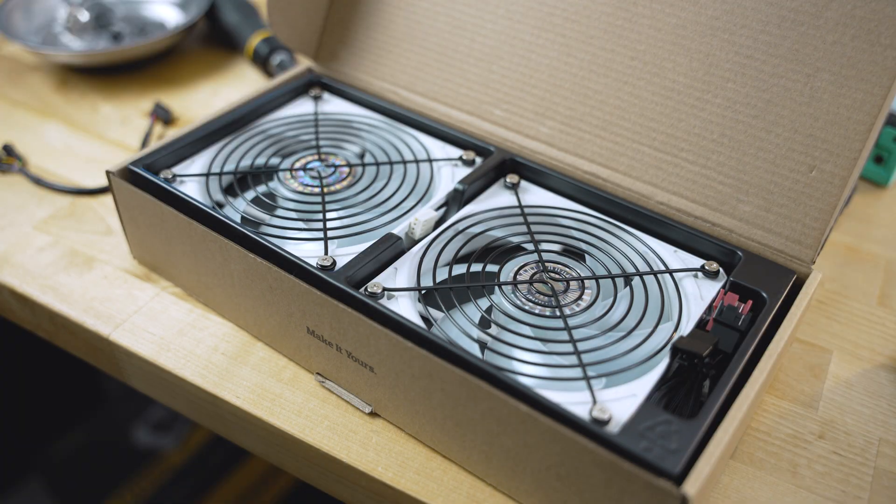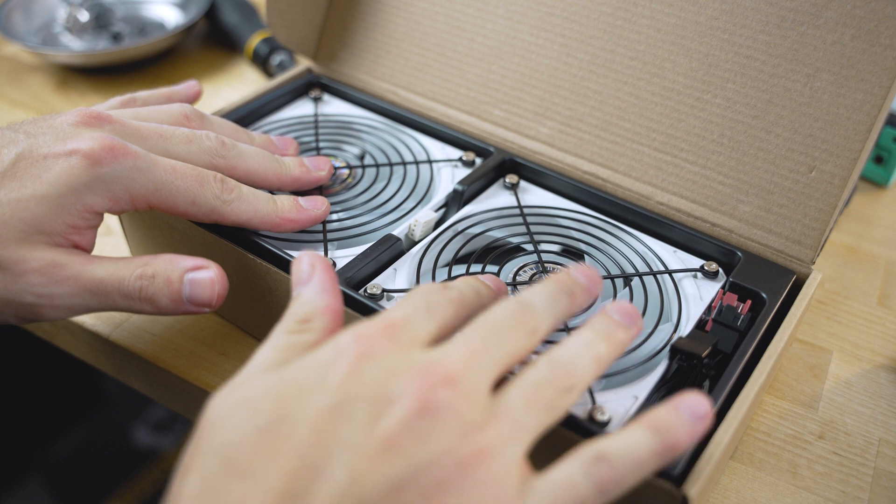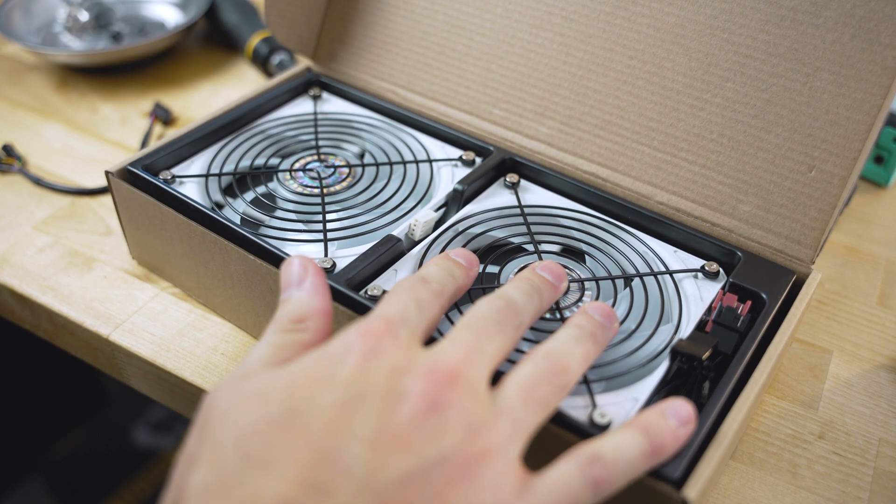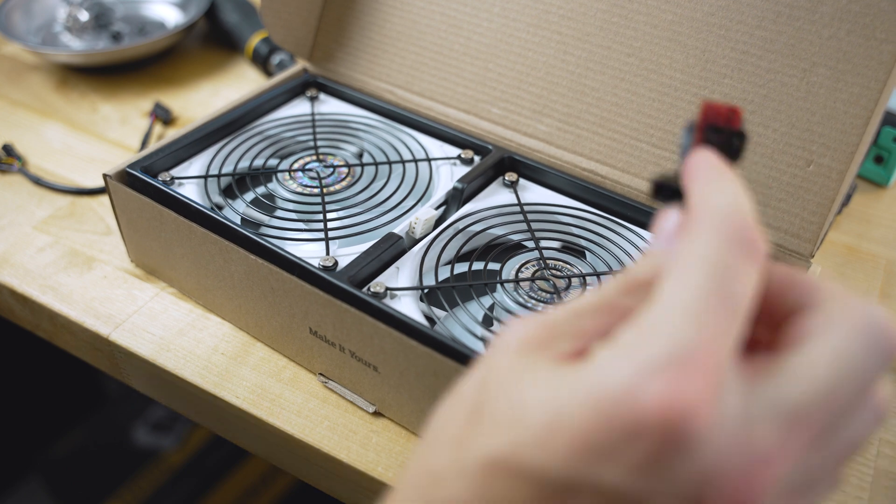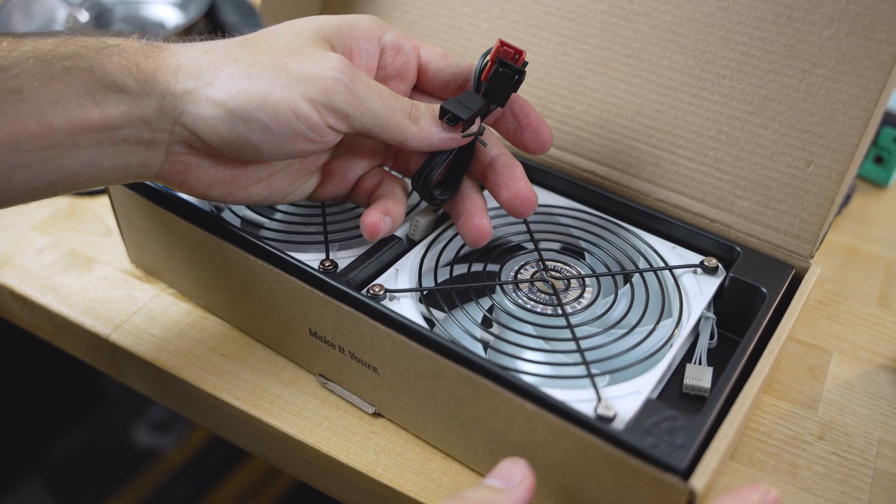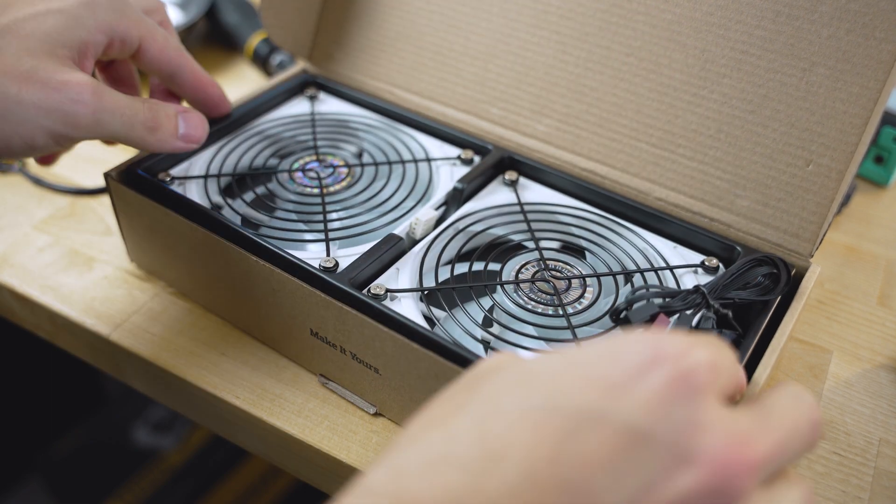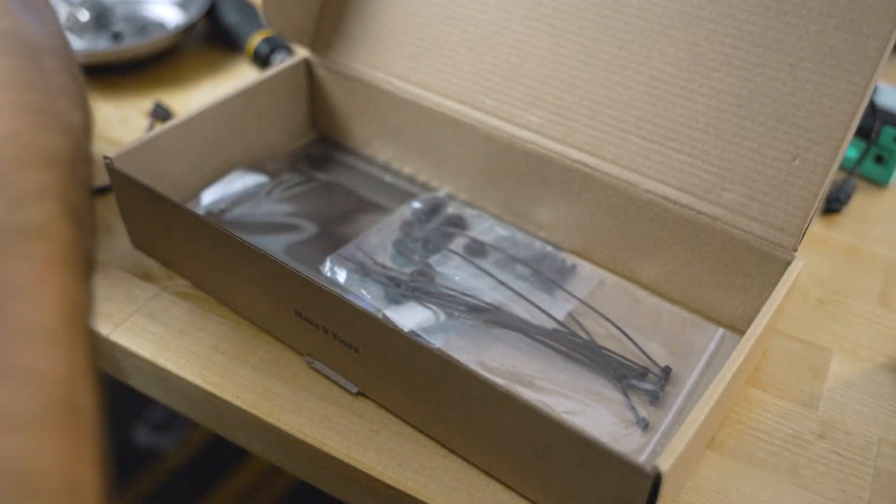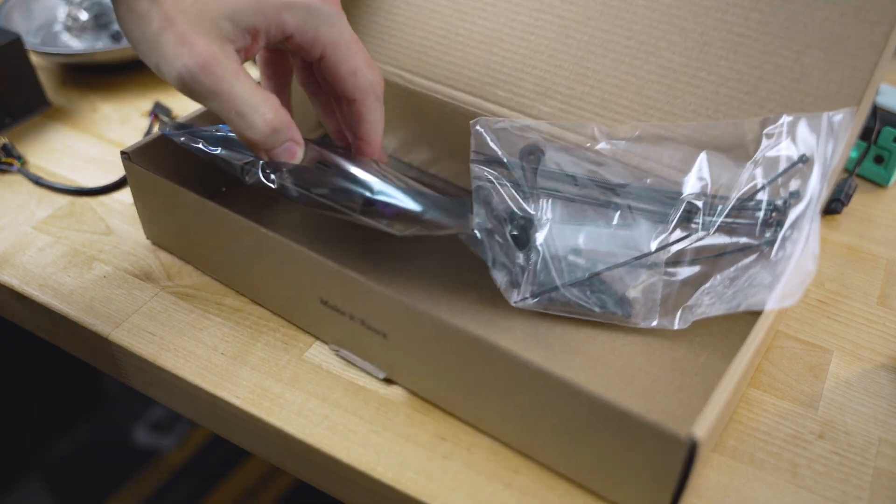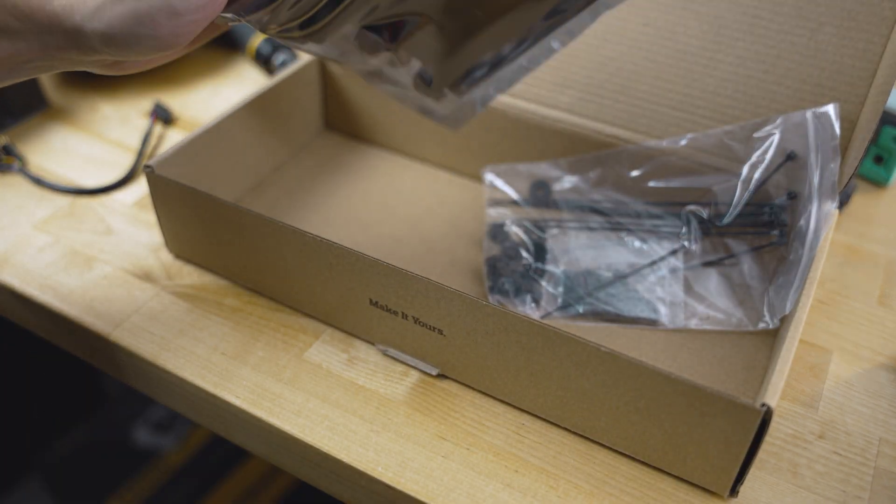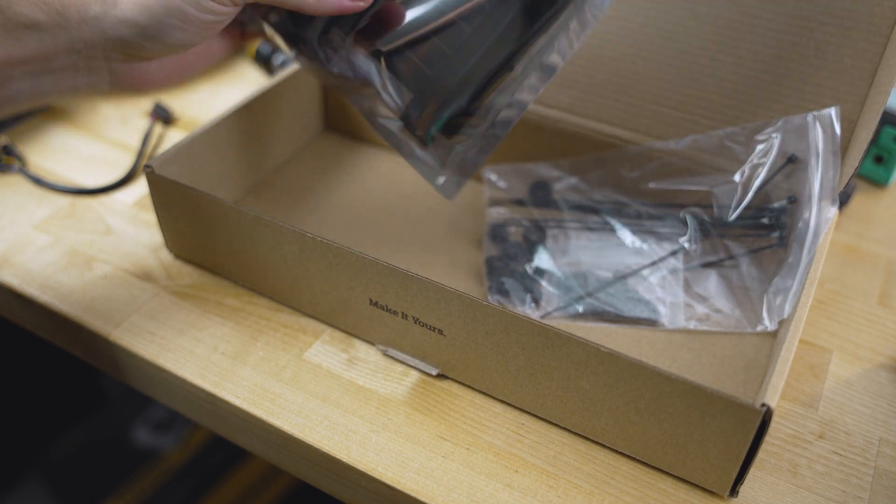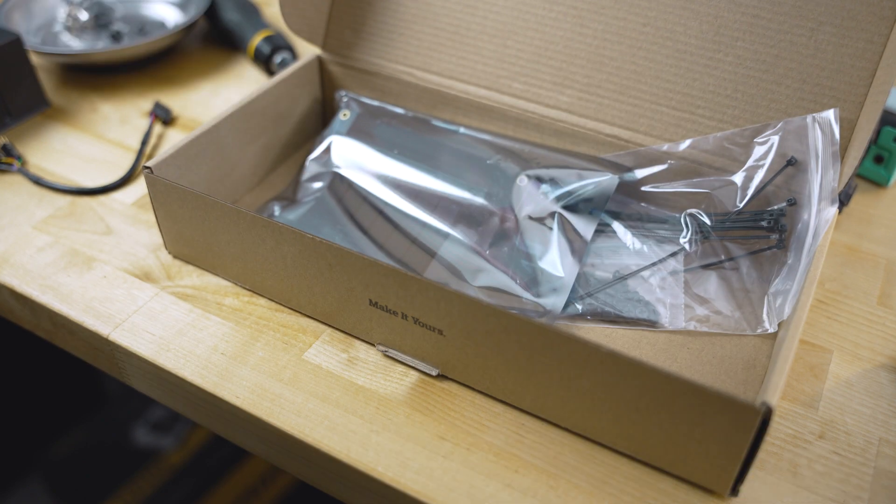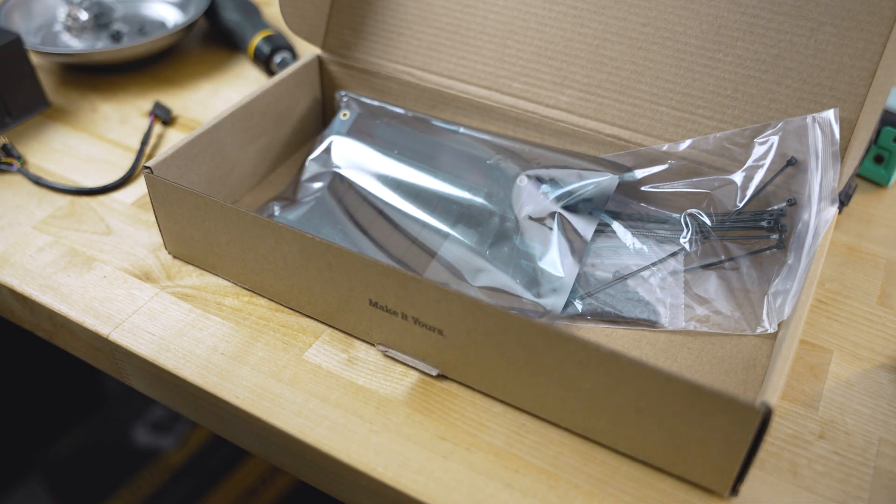I also want to point out the accessories that come with this case. You get two fans with the grill guards over here to protect from any potential cables getting in the way and getting chopped up. And it also comes with a three-way fan splitter, which is awesome. They're all four pins, so they are PWM enabled, which is great. You get your screws, zip ties, and also a PCIe riser cable, which is great in case you want to do vertical GPU mounting. So you have pretty much everything you need included with this case if you want to use all the configurations possible.